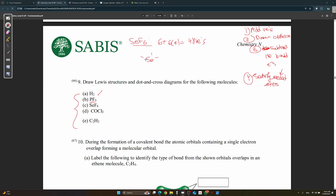Six F atoms are bonded around the central Se. Step three: subtract the bonded electrons. There are six bonds, so subtract 12, leaving 36 electrons. Step four: satisfy the needed octets — each fluorine has two electrons and needs six more to reach eight.